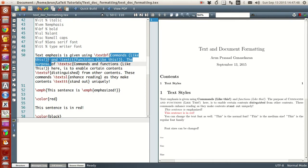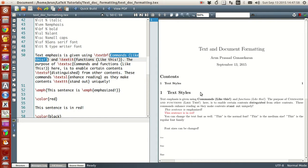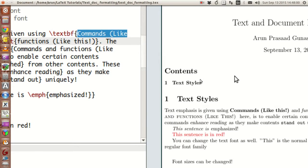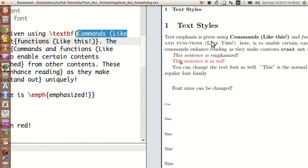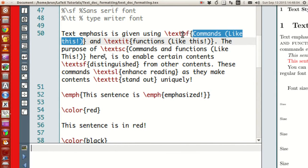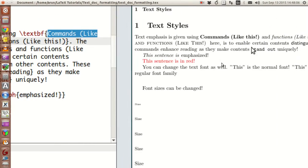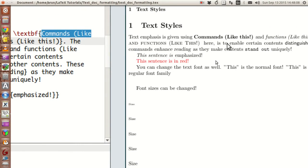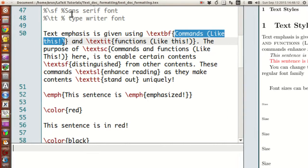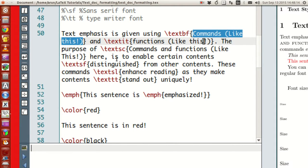whatever statement you put inside the textbf command within the curly braces, all the content will be bolded. For instance, if you see this part over here, this part is actually under textbf and this part is the one that is bolded. That's why textbf is called text bold face.